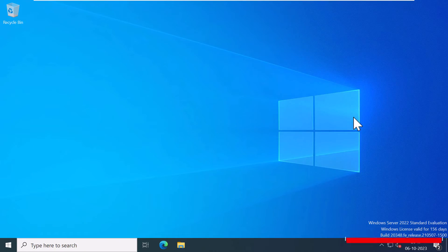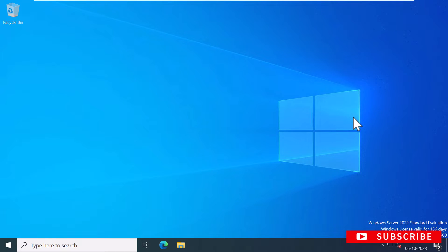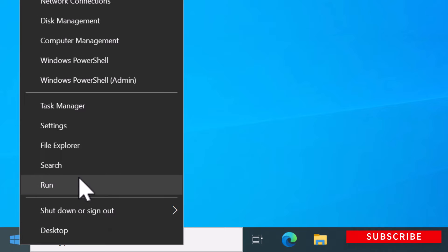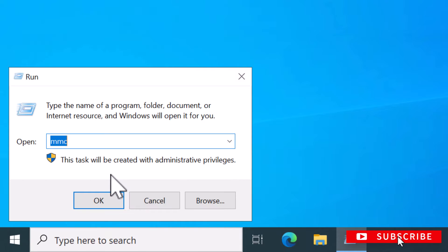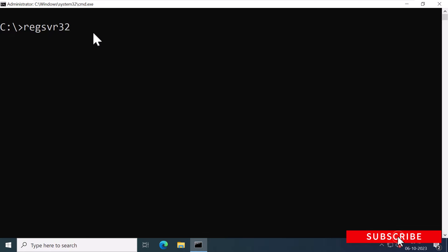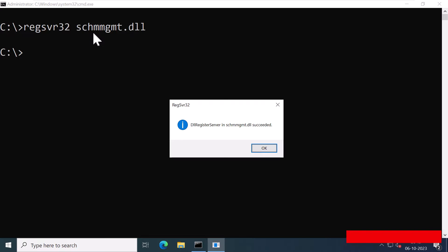I've already logged into my domain controller. Now let's see how you can find these operations master roles using the GUI. Before finding the schema master role, it is necessary to register the DLL by opening an elevated command prompt window. I'm going to right-click on Start, click on Run, and type CMD. In this elevated command prompt window, I'm going to type regsvr32 and specify the name of the DLL responsible for schema management, which is schmmgmt.dll, and press Enter.